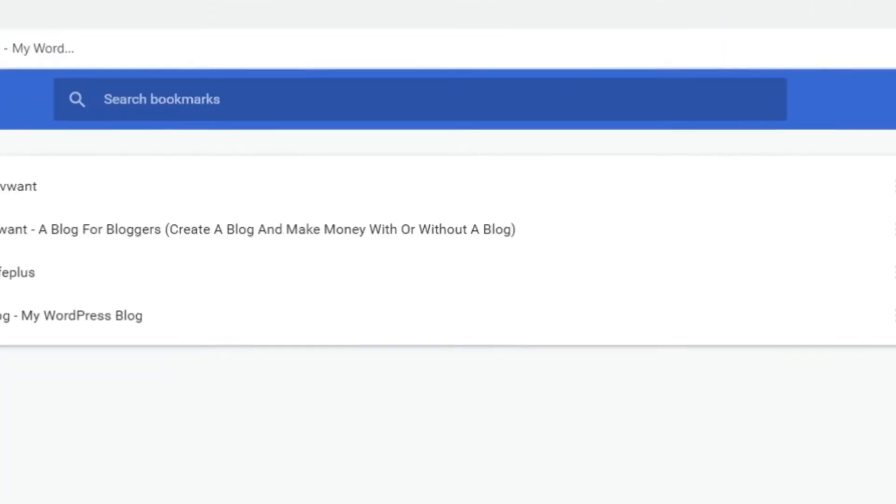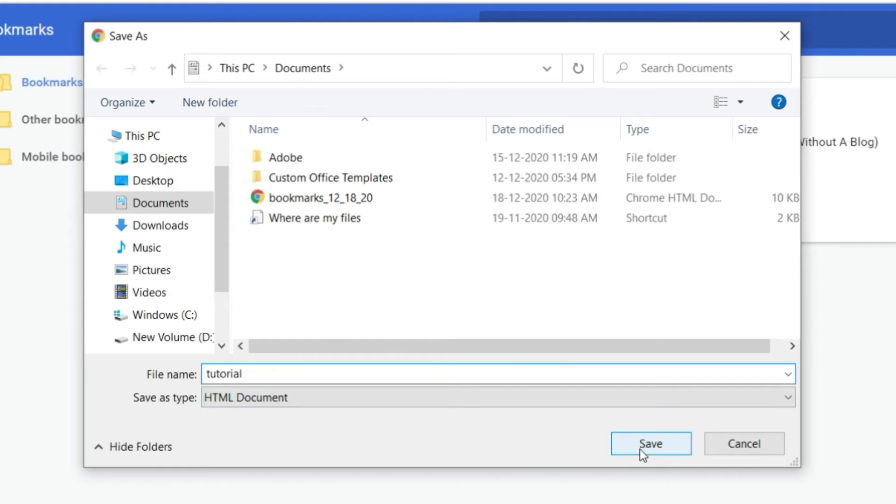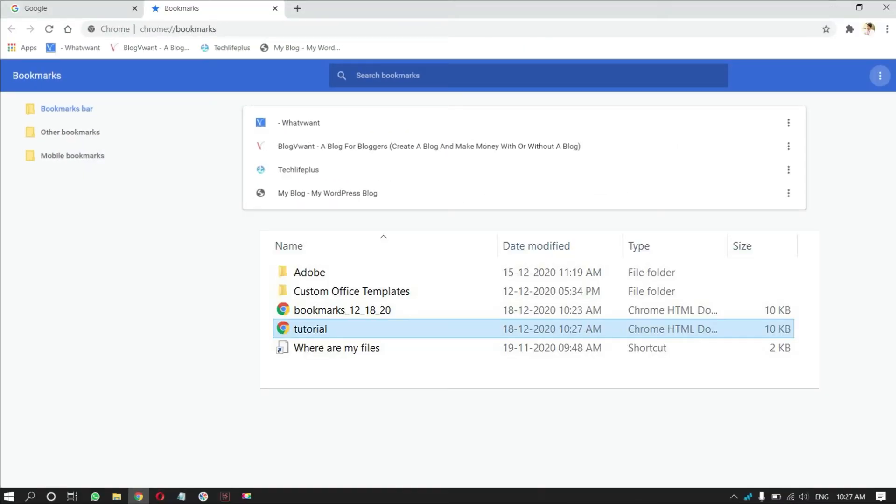Then, a window will pop up. Choose the destination to the file. Enter the name for the bookmark. And then, click on save. That's it, bookmark is saved as HTML file.